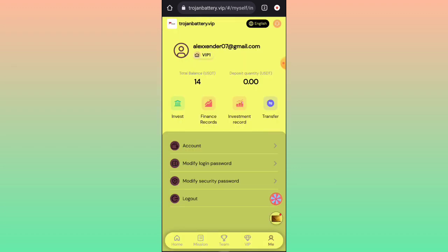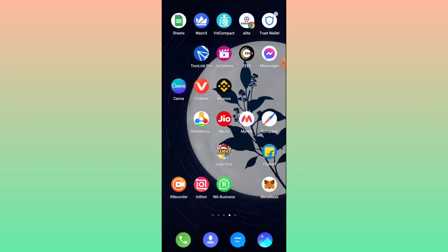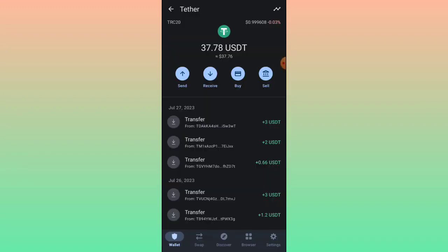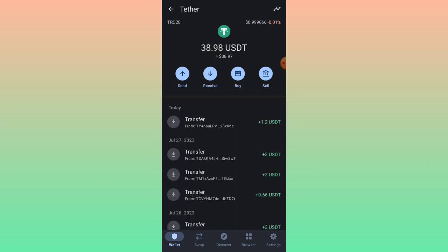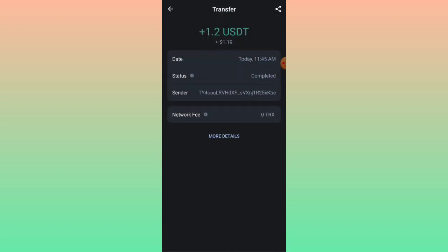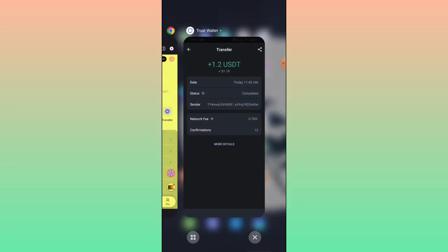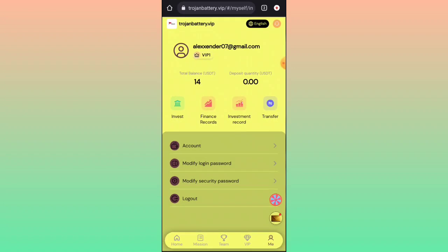If you want to change your login password, you can do so in this platform. I am now showing that the 1.20 USD has been successfully received in my wallet address. I have explained all the details of this platform.